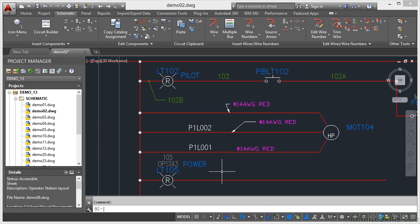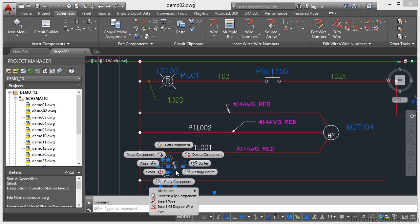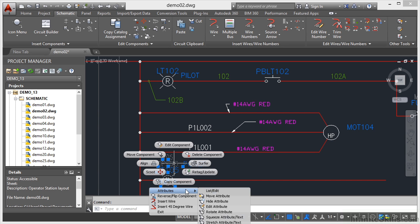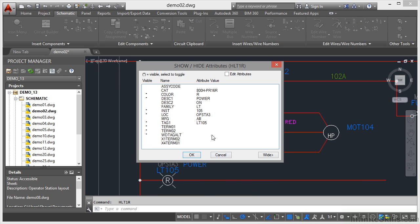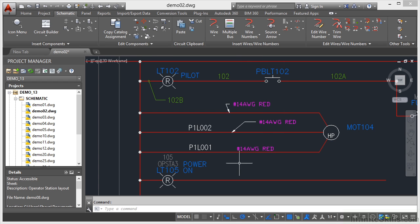The issue is: once I've hidden it, how do I get it back? It's very easy. I select the component again, right-click, and go to Attributes. This time I go to List Edit. There you can see Description 2 and the On attribute. At the moment, the little asterisk that prompts it to be visible isn't there — it says 'Select to Toggle'. If I click there, the little asterisk comes back. I click OK and that switches it back on.